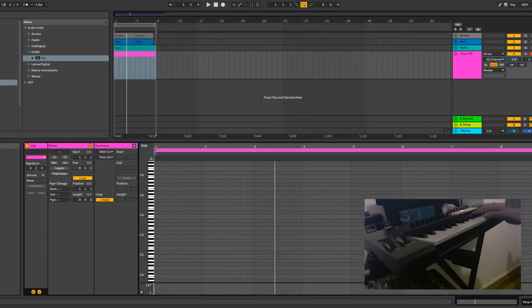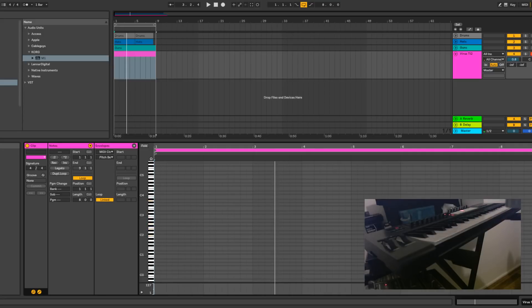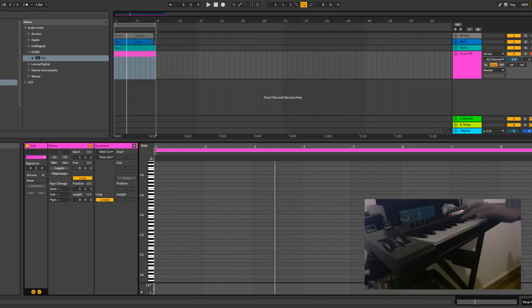Hey there. I'm going to show you some chord magic. Watch this. How is that possible? I'm pressing one finger on one key and it's playing chords of all sorts. Look. Wow.